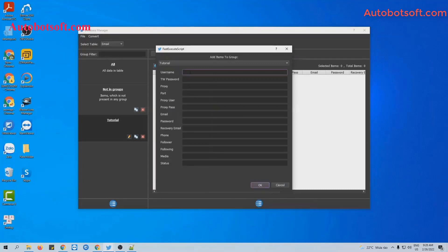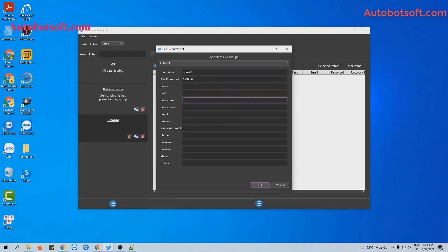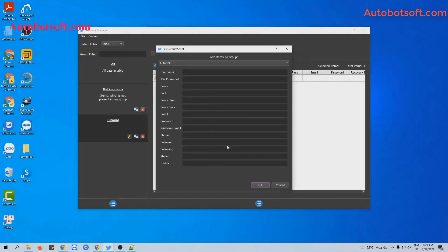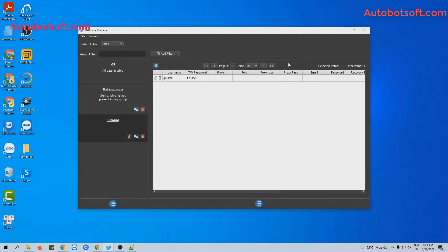You will enter the username and password of your Twitter account here. Enter the password, then click OK to save. Similarly, you can import thousands of Twitter accounts this way.